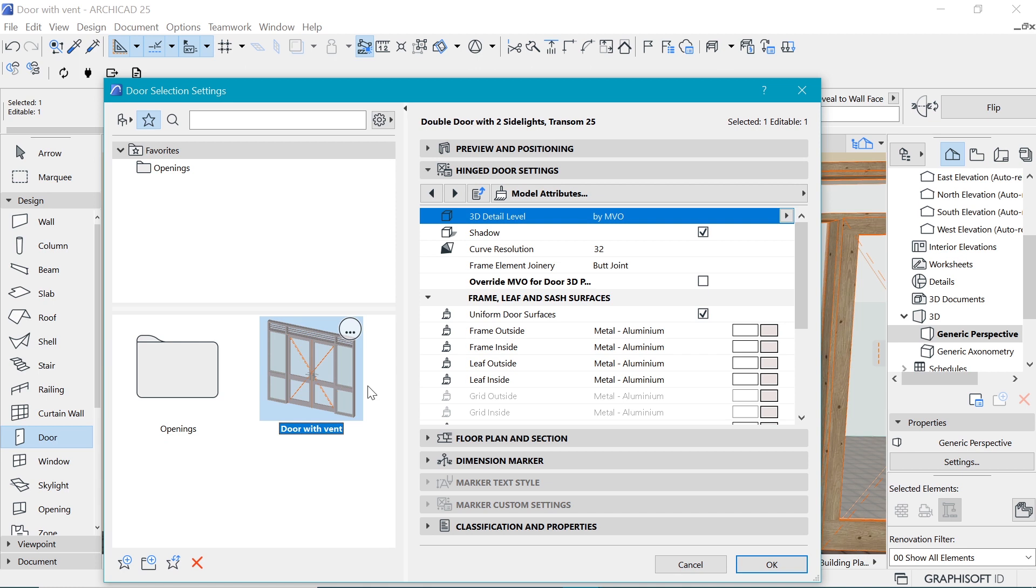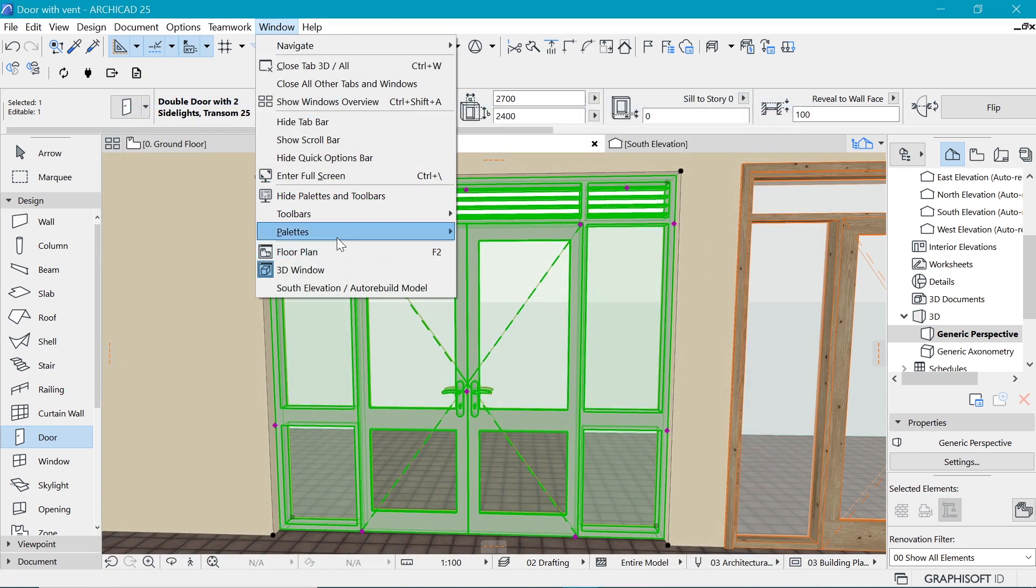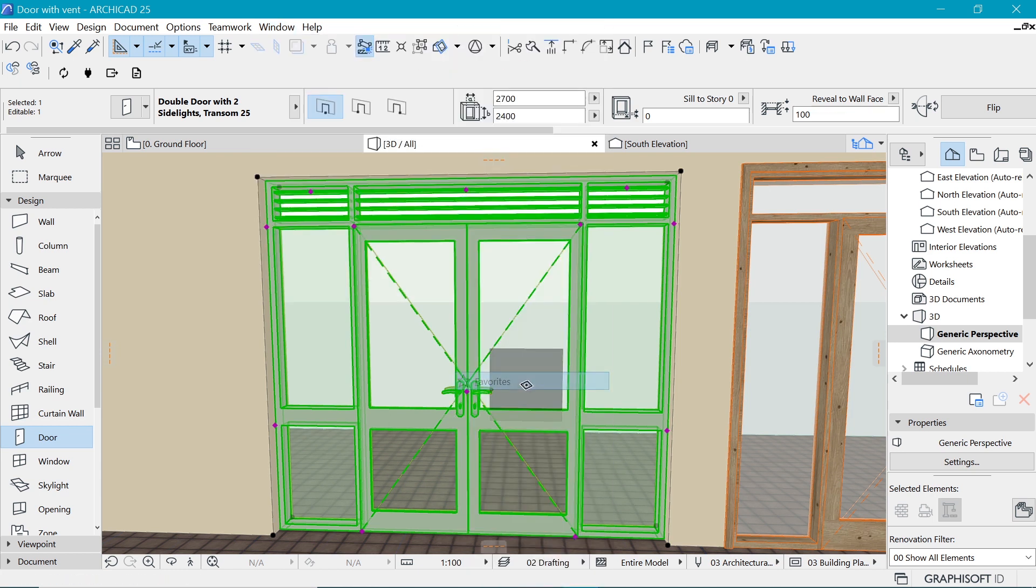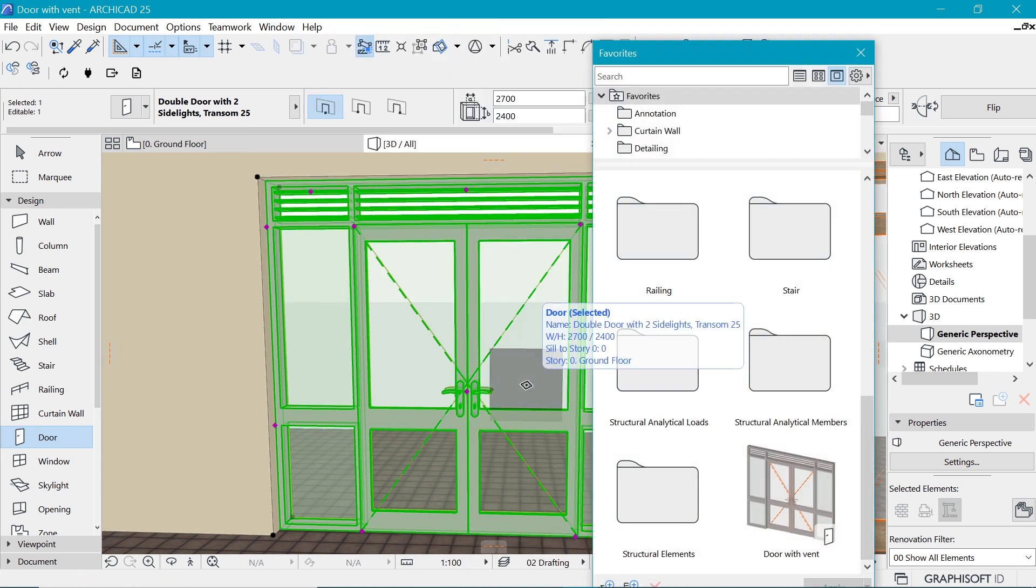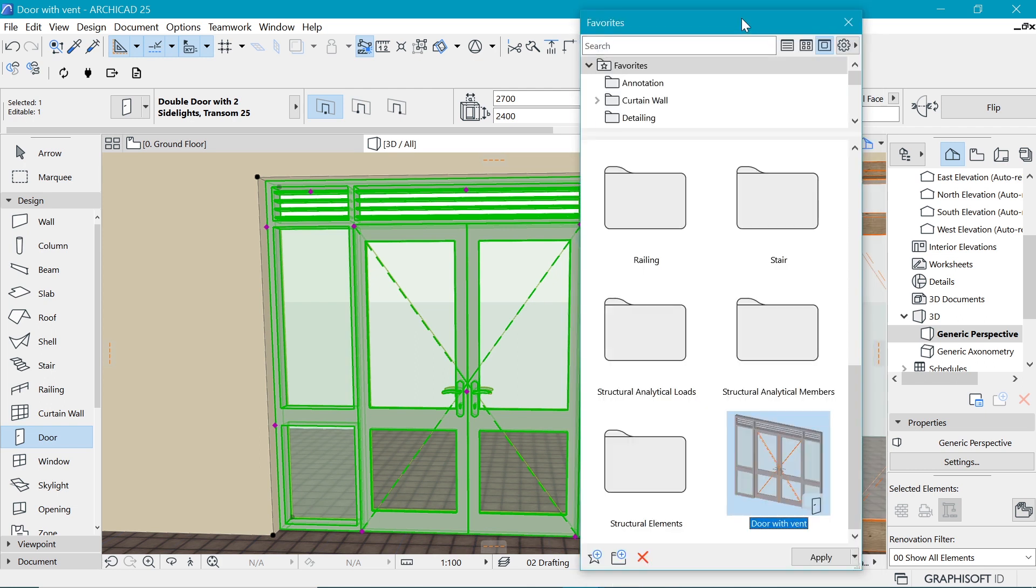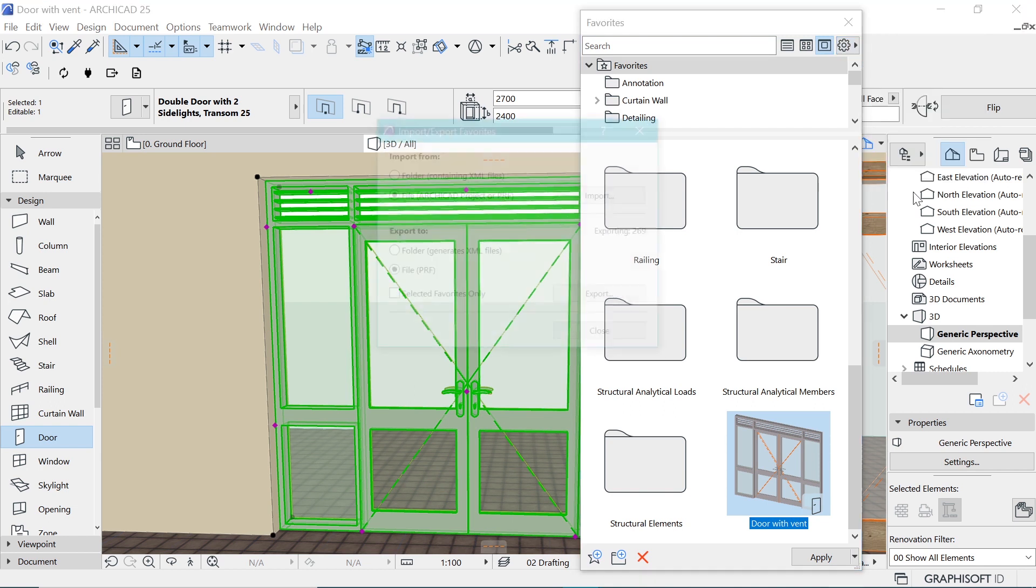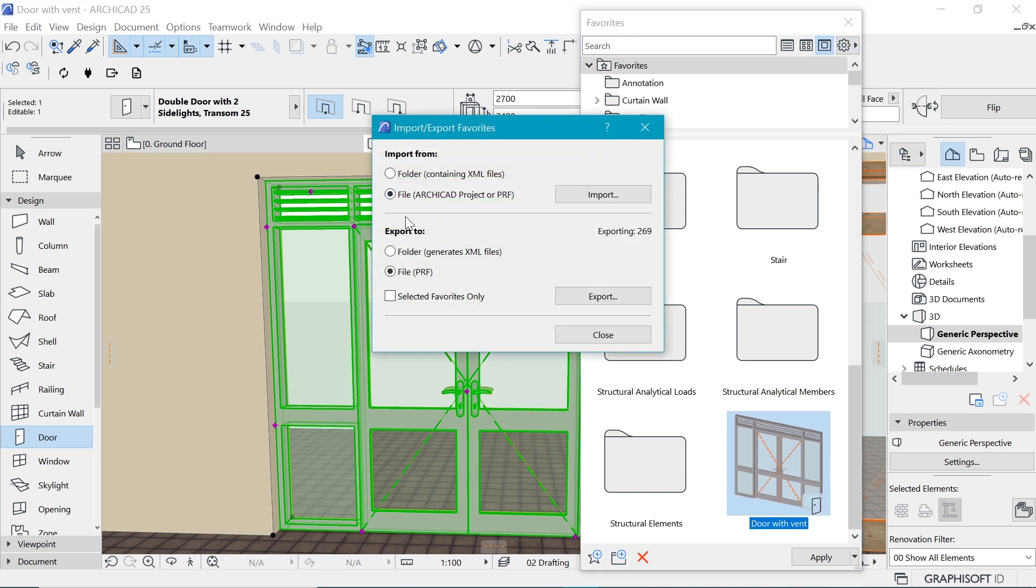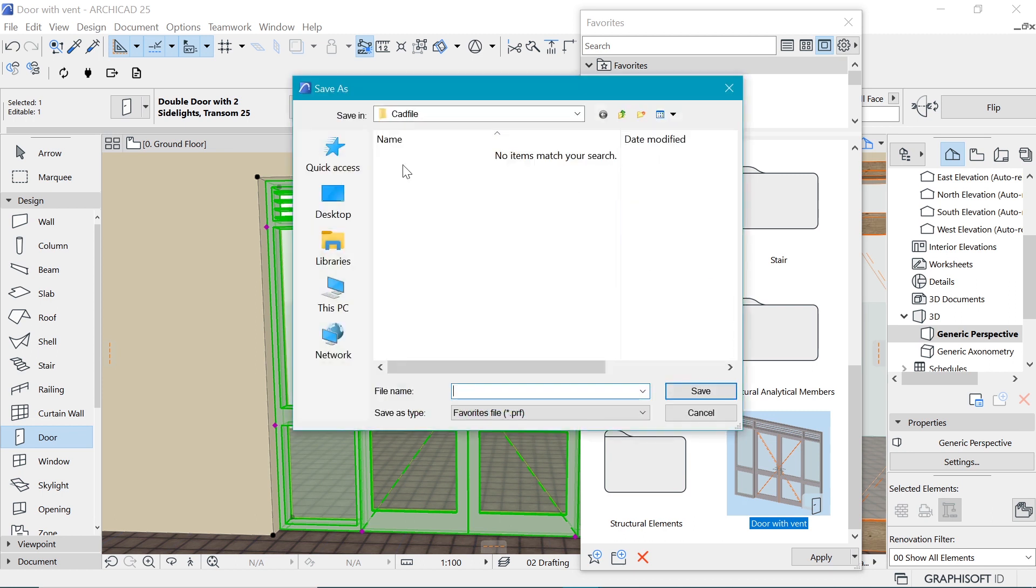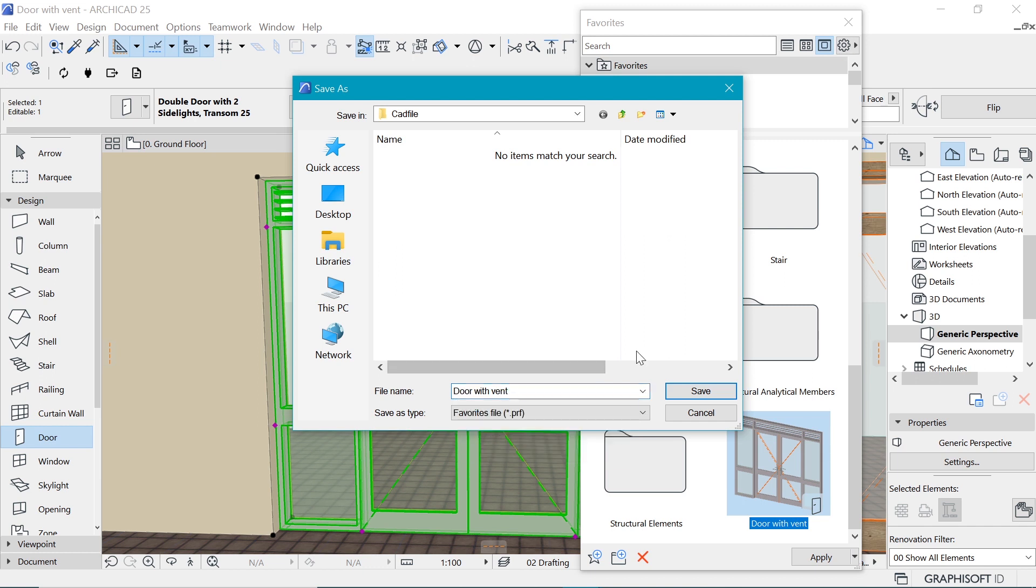Now you can see that it's here and it's been saved. In order to export it I'm going to need a favorites palette. Go to window, palettes, and find the favorites palette. This is the favorites palette and you can see it's already there. With it selected we can click here on this button to import-export. Now when you click import-export we have an option to export that very same. We can say export only the selected favorite and I say export, and let's also name it door with vent here. Door with vent and I'll hit save.